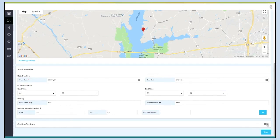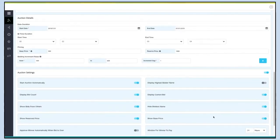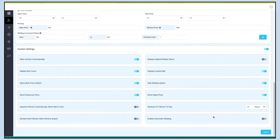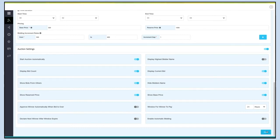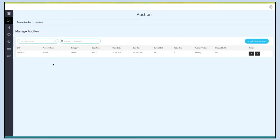Next comes auction settings. Turn on the toggle to check all the settings — if you want, you can enable or disable them as per your needs. Once you are finished, click on Save to continue. You'll be redirected to the Manage Auction dashboard.